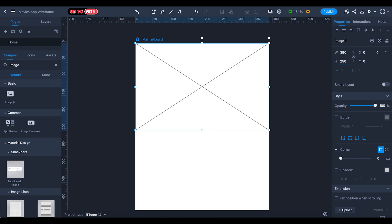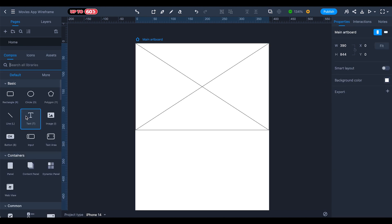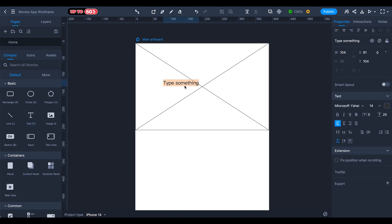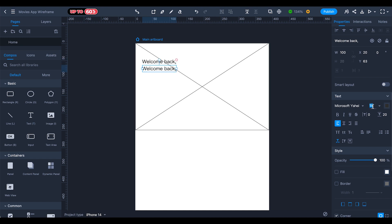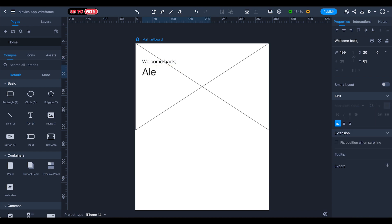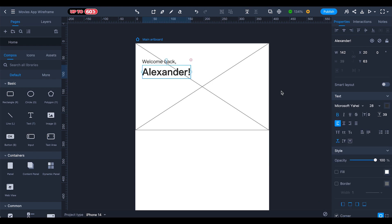Make the image height 250. Next, search for 'text' in the compose tab and drag a text element onto the artboard. The first text will be 'Welcome Back' — place it at the top with size 20. Duplicate it and make the second text size 28 for the user's name — type 'Alexander' as our main user — and make it bold. Select both text elements and set spacing to zero.